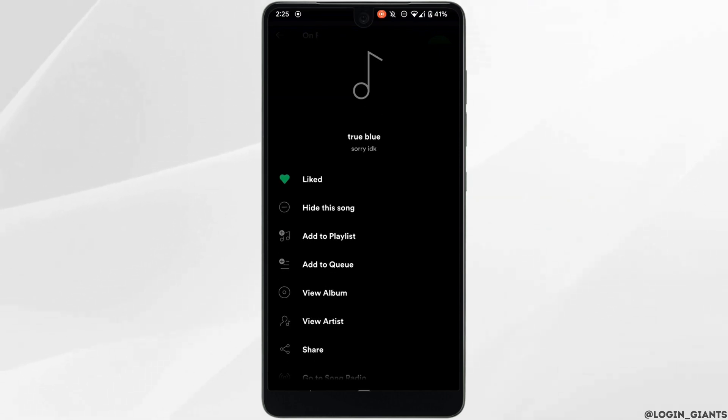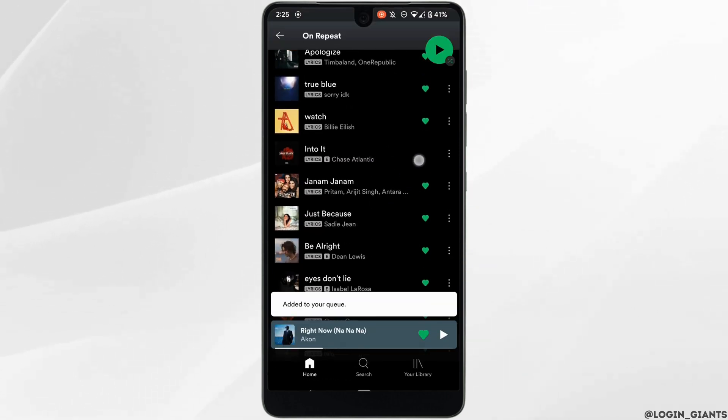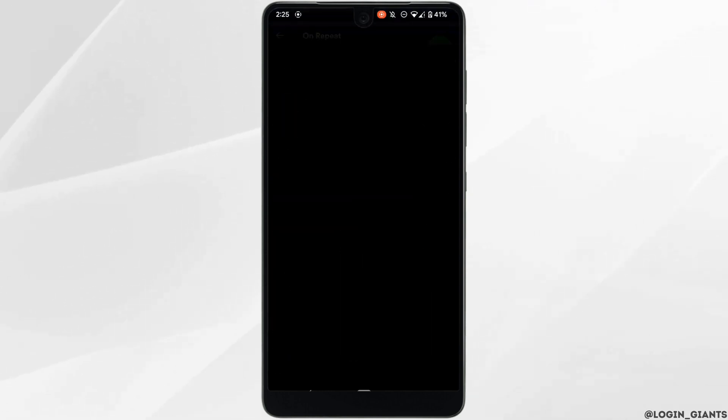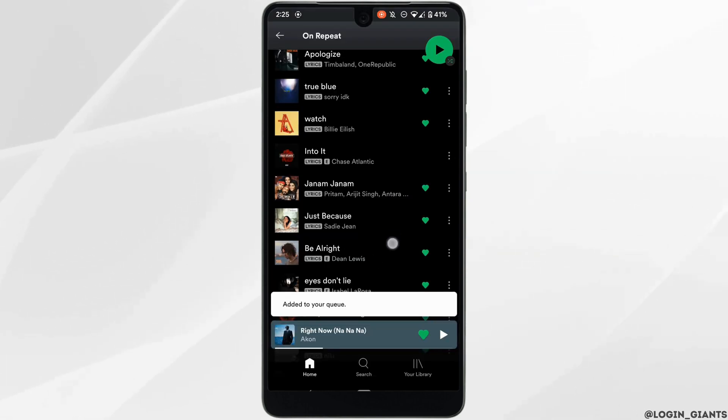The option 'Add to queue' will be visible to you. Click on it. The song has been successfully added to the queue. Likewise, you can add more songs to the queue.